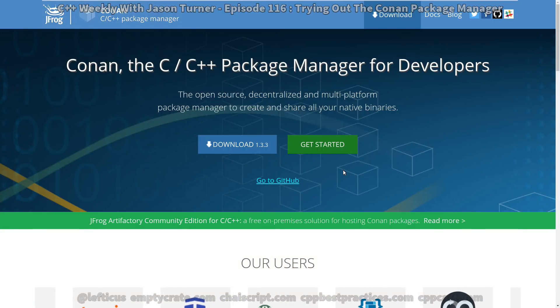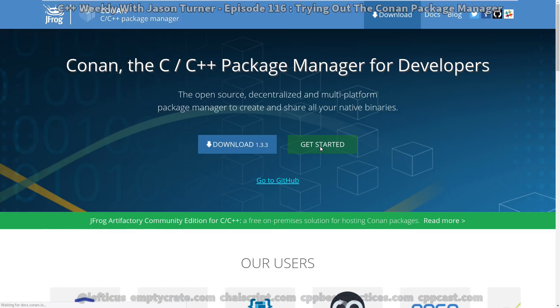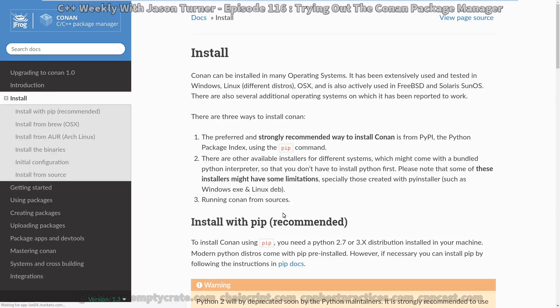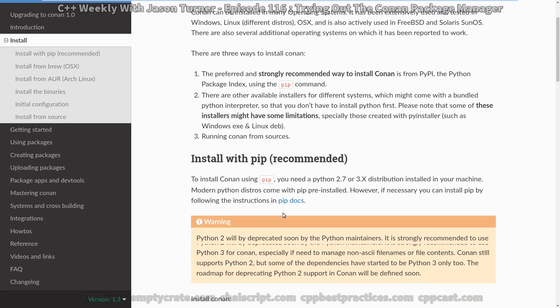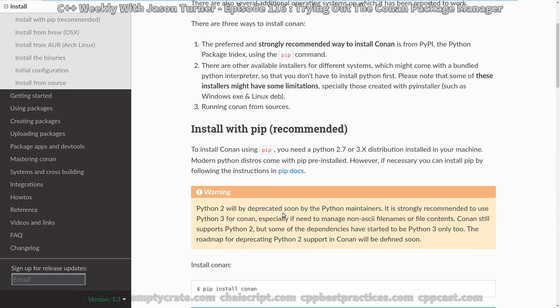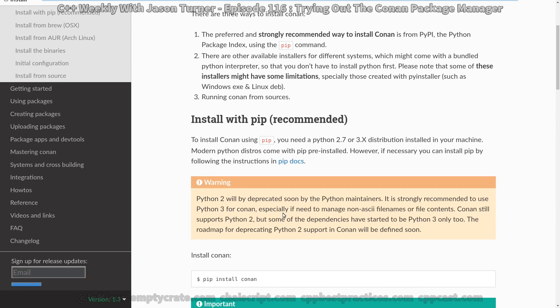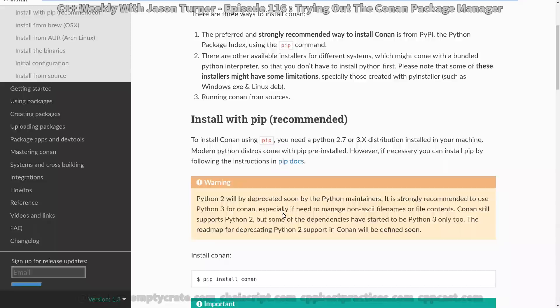Now we're going to look at the official Conan website, which is Conan.io, and click on Get Started. The recommended way of installing it is with pip, and I am on an Arch Linux distribution here, and so I'm going to make sure that I have the correct pip installed, and I'm going to install from there. And it looks like the global pip is for Python 3.6. That was the part I wasn't sure about, because I knew I have both Python 2 and Python 3 installed on here.